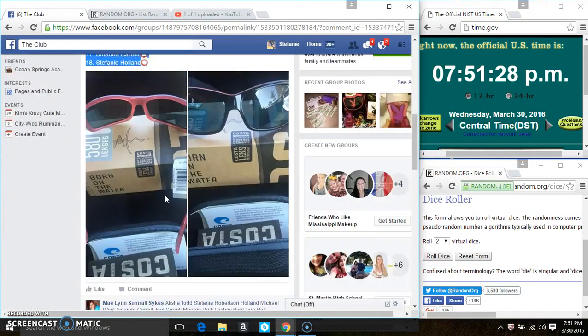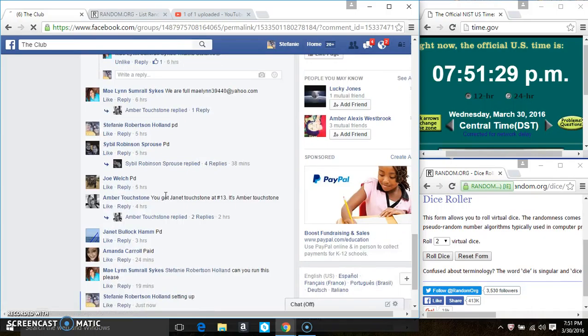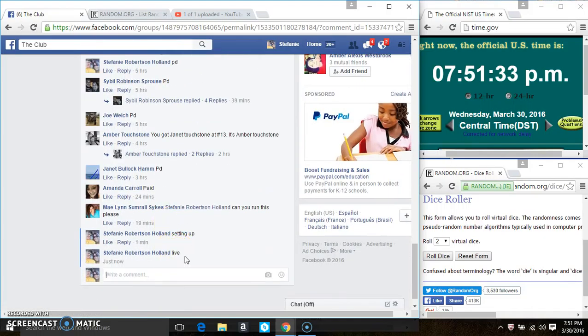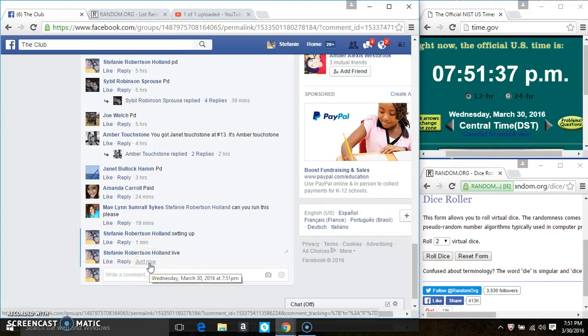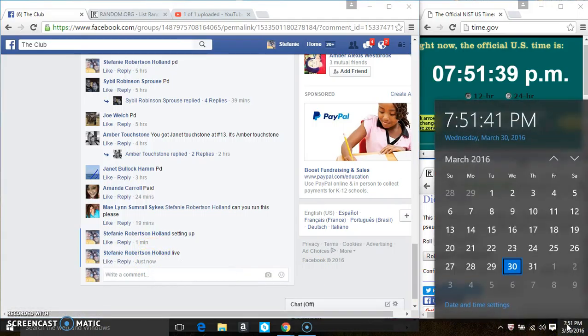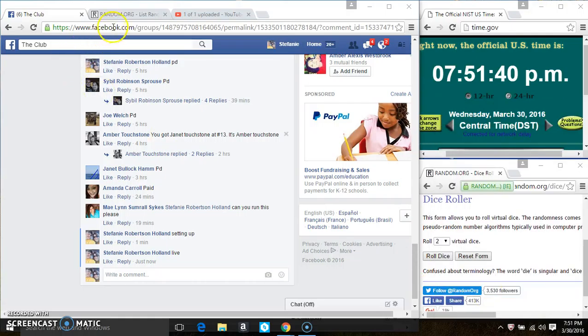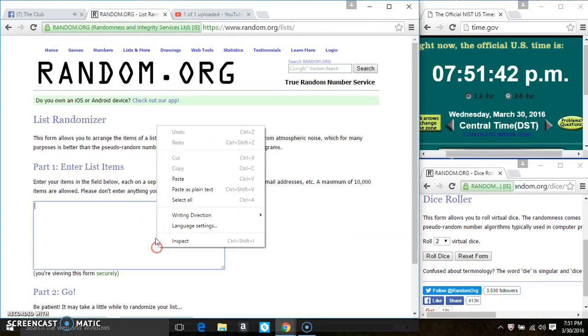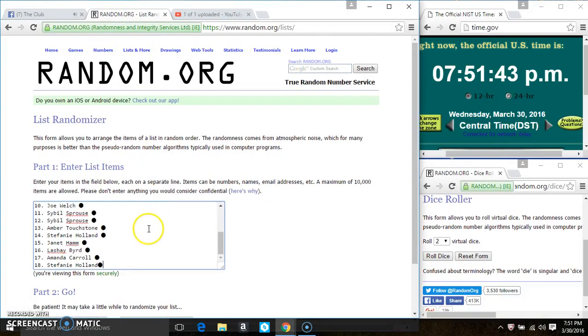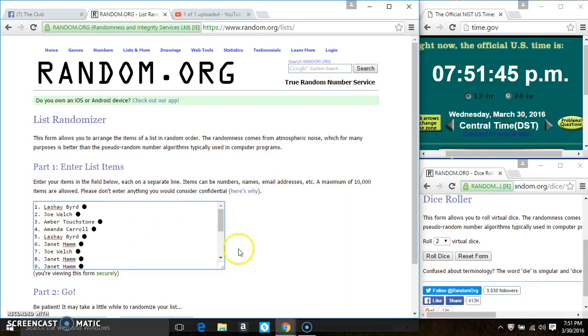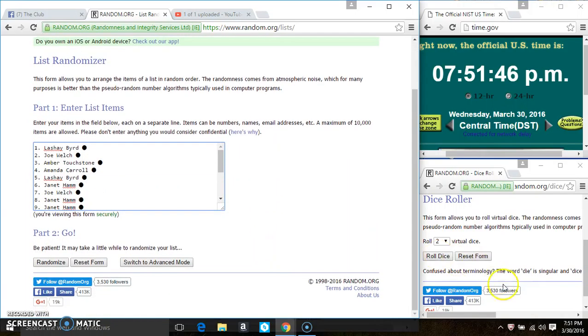Copy the list. Paste the list. Roll our dice, we need a 4 or higher.